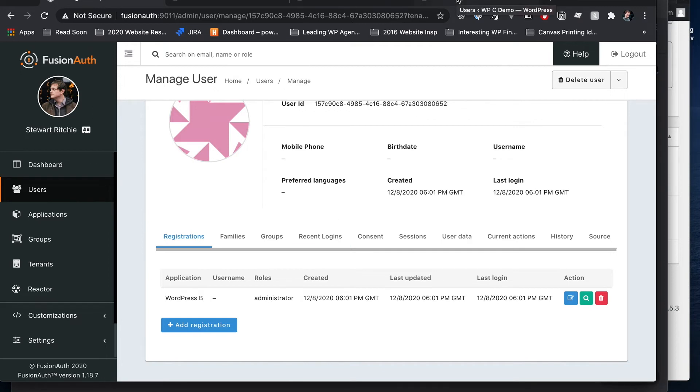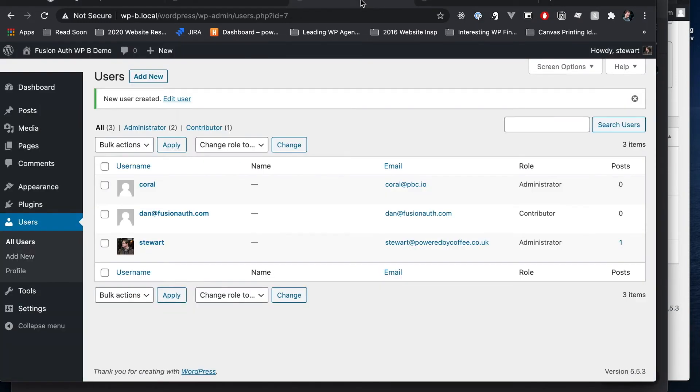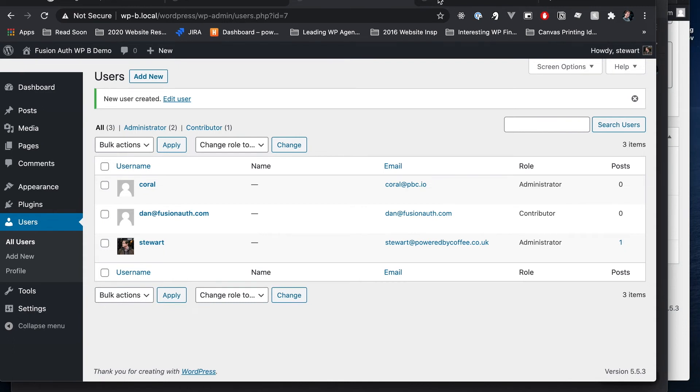And so the applications we've shown you so far and WordPress A and B are set up using the direct manipulation API. So we can call and press endpoints to create users, to authenticate users, manage users, create applications, set rules and things like that. FusionAuth also lets us do a single sign-on where FusionAuth takes over the user login process as well.